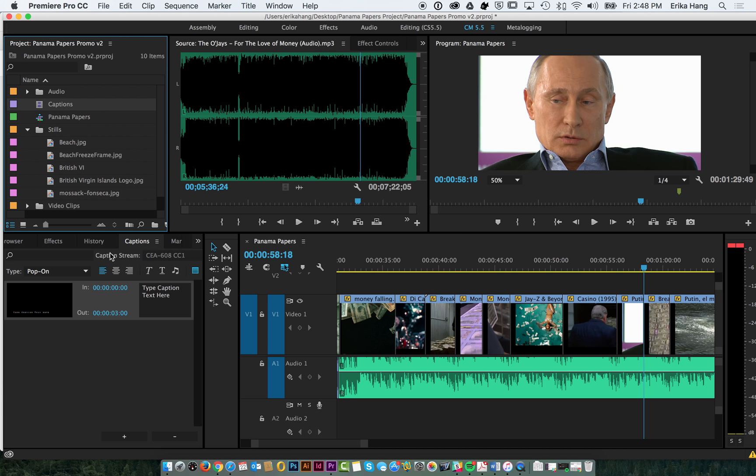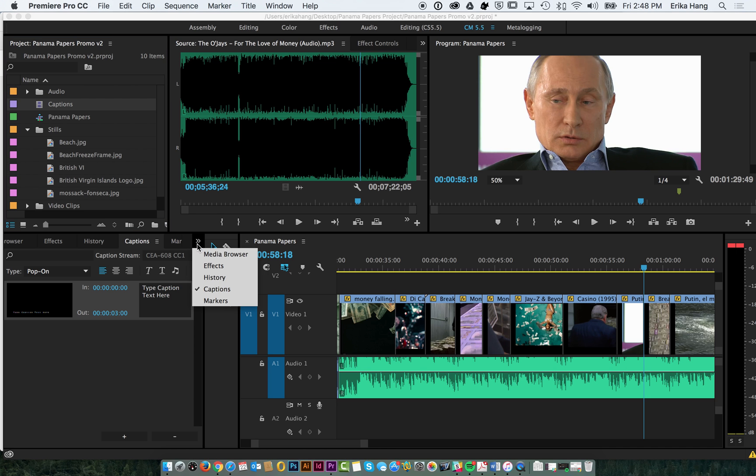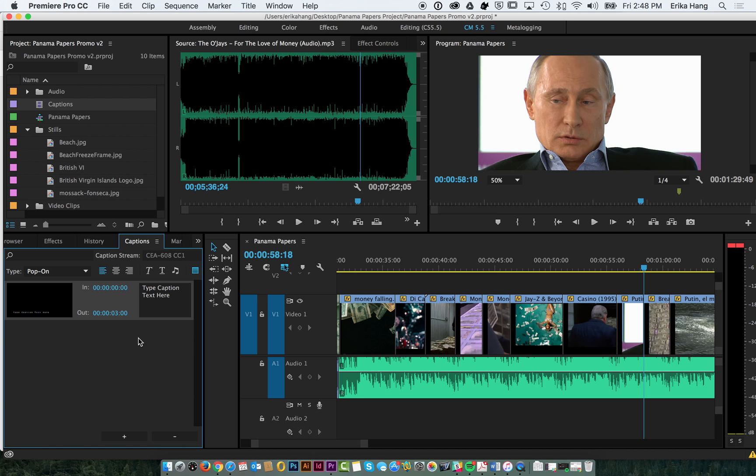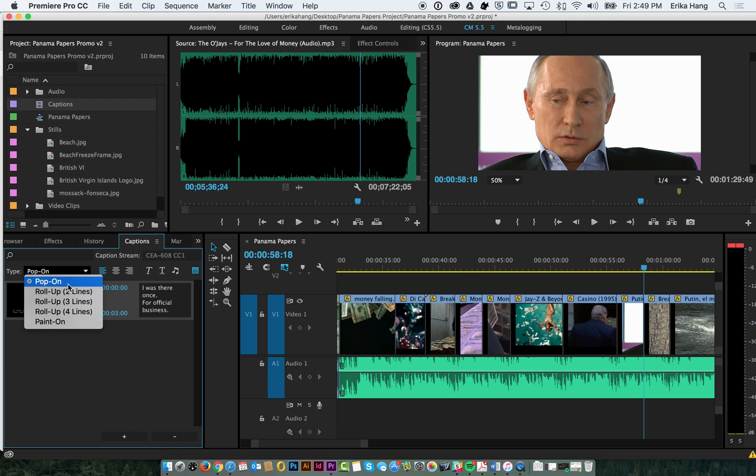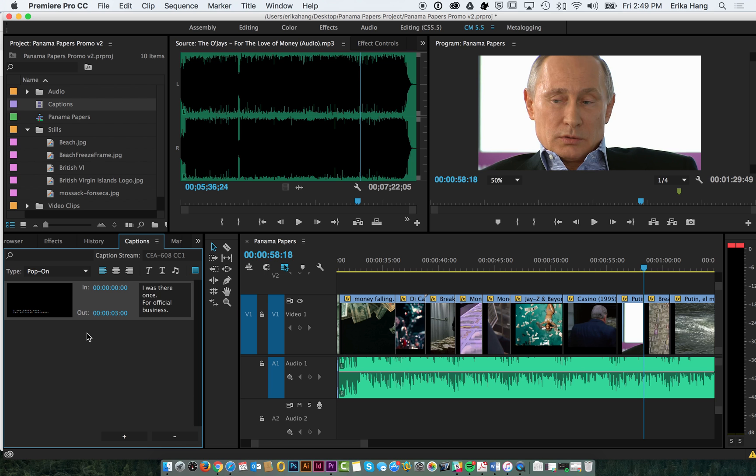And then over here you're going to see your captions panel. If you don't see it, go ahead and click on this little icon and you can select your captions panel. And we're going to go ahead and type something up here. So I was there once for official business. And I made a second line. You can kind of see a little preview of it right here. And we're going to have it do a roll up since it's two lines. And then once you create it, you'll notice that it's now over here in your project bin.